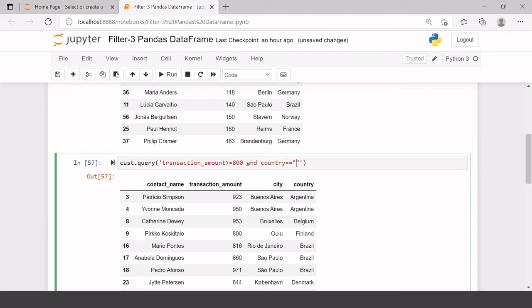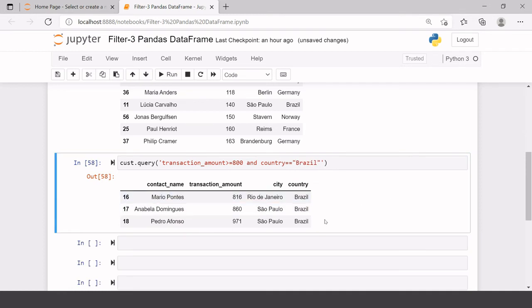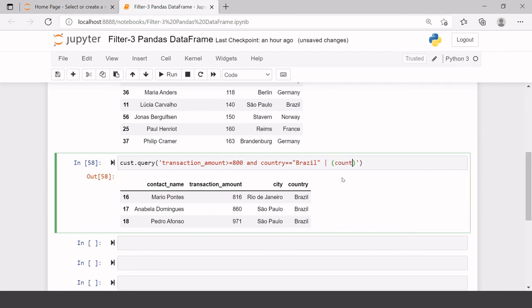Let's use Brazil so you can understand this better. Here you can see: transaction amount greater than or equal to 800 and country is Brazil. If you want to combine another set of conditions, you can do that too. For example: either transaction amount >= 800 and country == 'Brazil', or you just want to get all records where country == 'UK'.